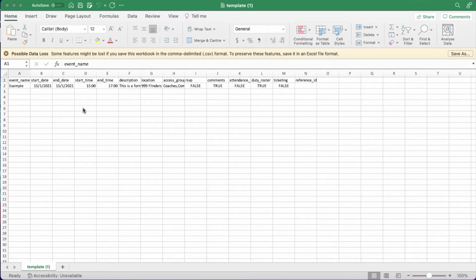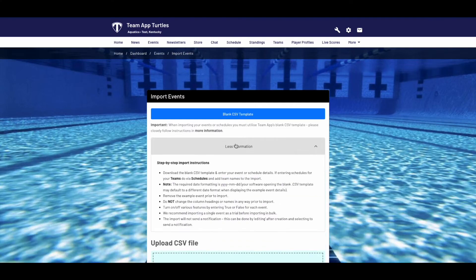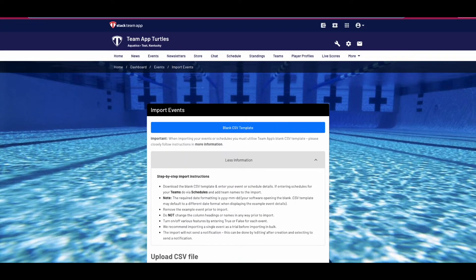Upon opening, you'll notice an example for the event on how the format of the data needs to be entered. For more information on notes on this, click on the more information button on the import page.